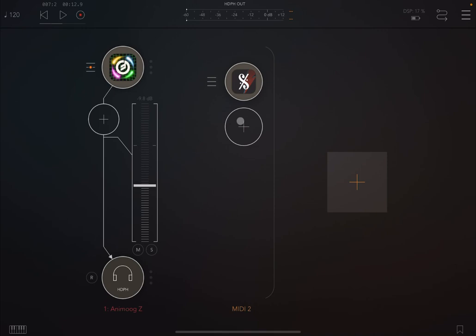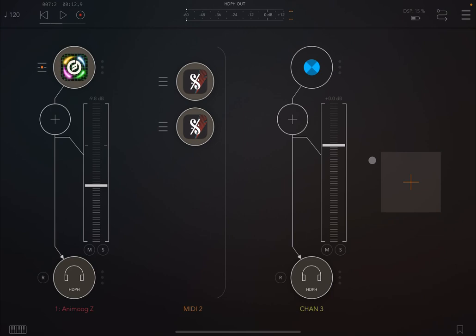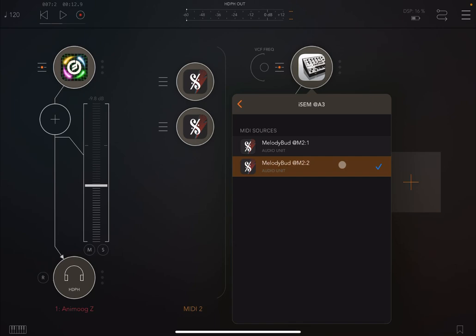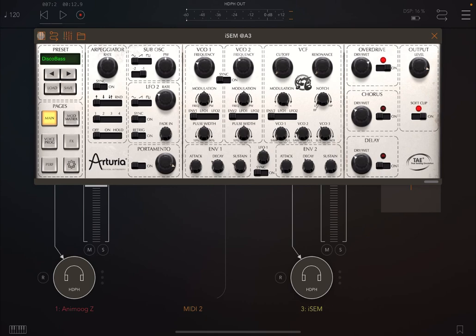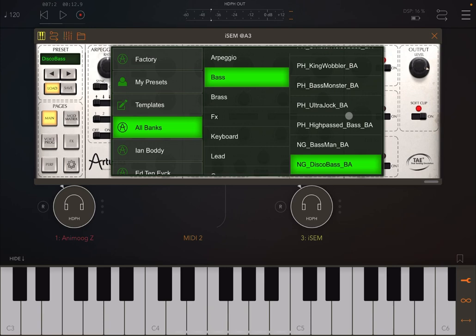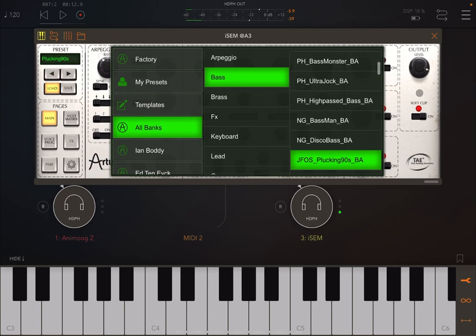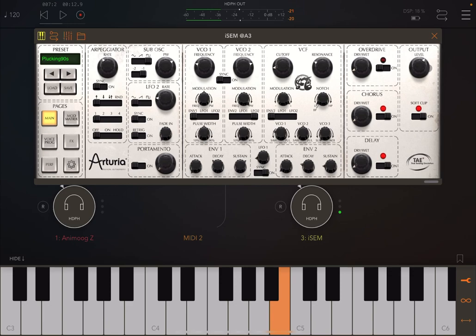So let's create another Melody Bud instance like so. And let's create also another audio channel. And let's select as an Audio Unit extension iSEM from Arturia. And let's make the connection with the second instance of Melody Bud, like so. Now let's choose a preset, like a bass. Okay, that sounds okay. Let's try others as well before I decide. I prefer this one actually. And let's choose to decrease a little bit the output level. Okay.